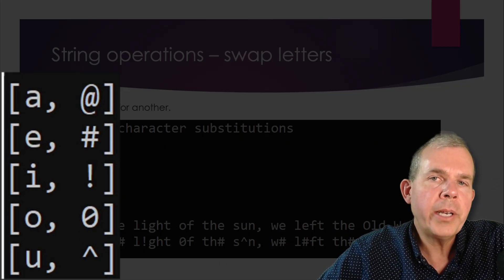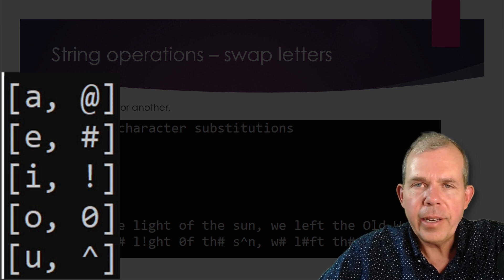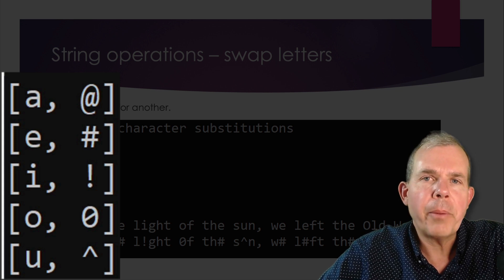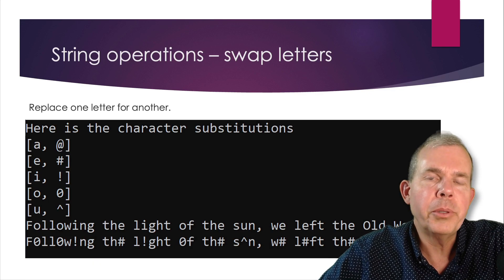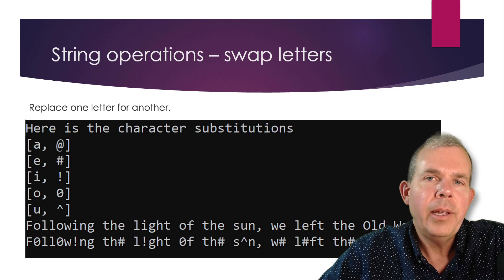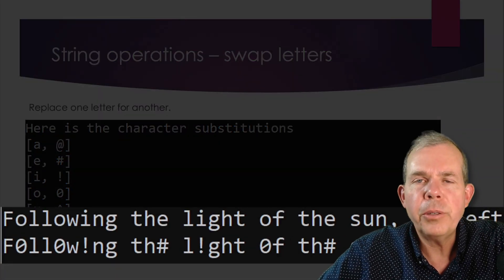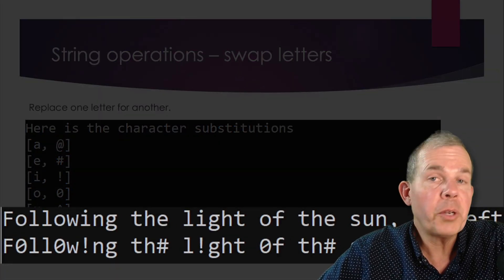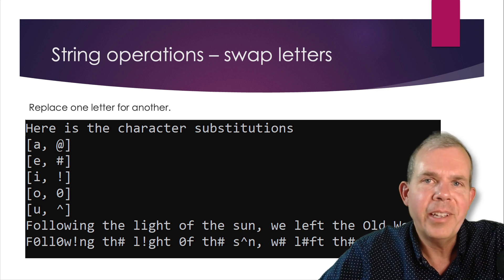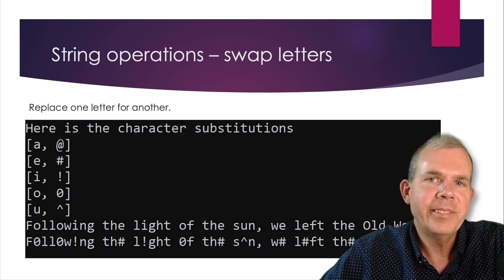So we swap one letter for another. And I've chosen to swap the vowels for certain symbols on the keyboard. And when we're done, we'll have an output that shows the swap has taken place. So if this is interesting to you, stick around and I'll show you one way to program this.